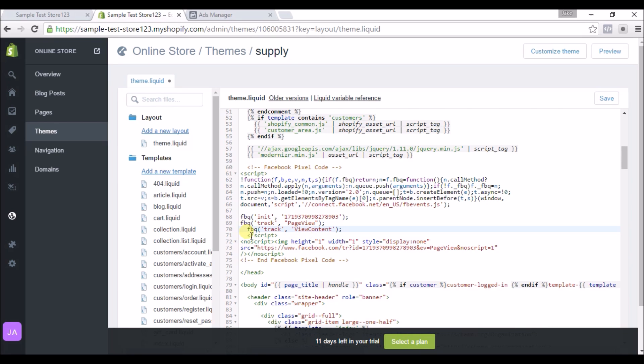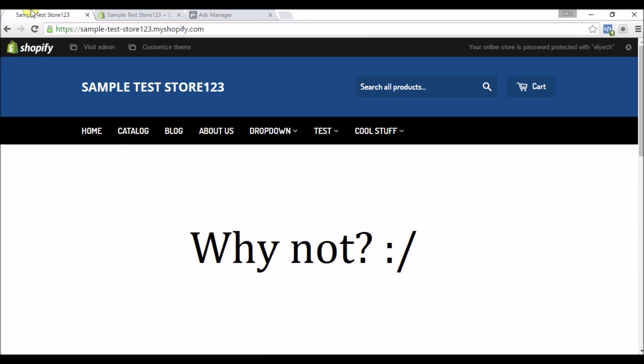So we have to add a specific piece of code in here to specify which pages we wanted to be on. So I'll show you how to do that. We'll head back to the store.